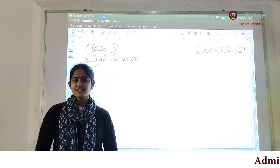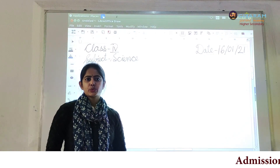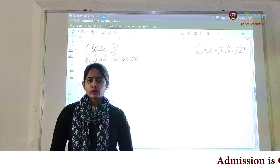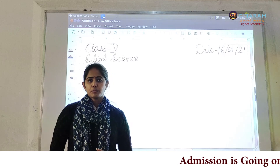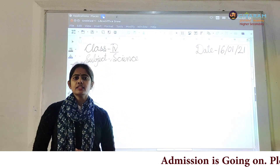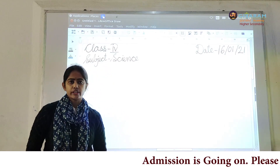Good morning class. Today we will start the new chapter: plants in the surrounding.